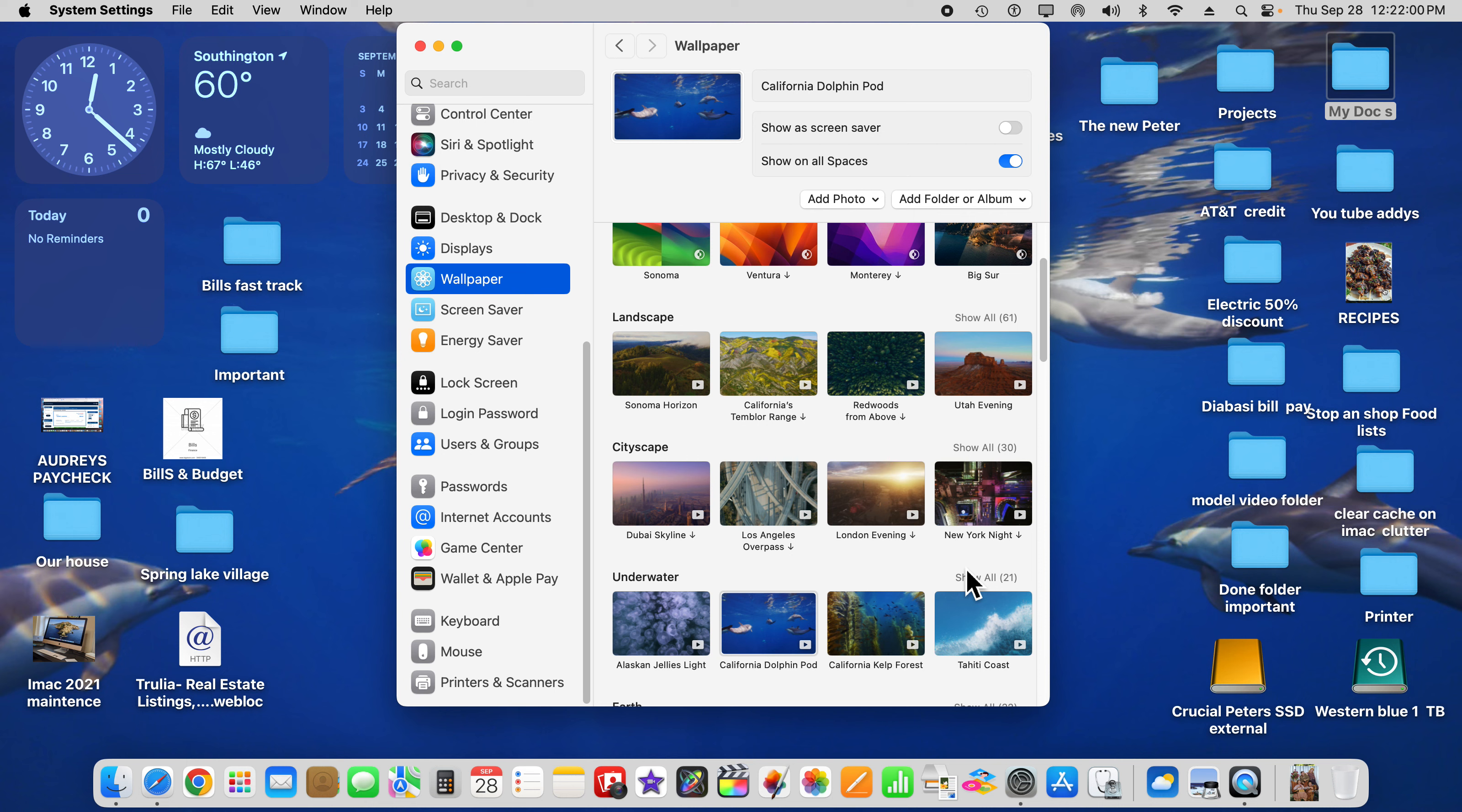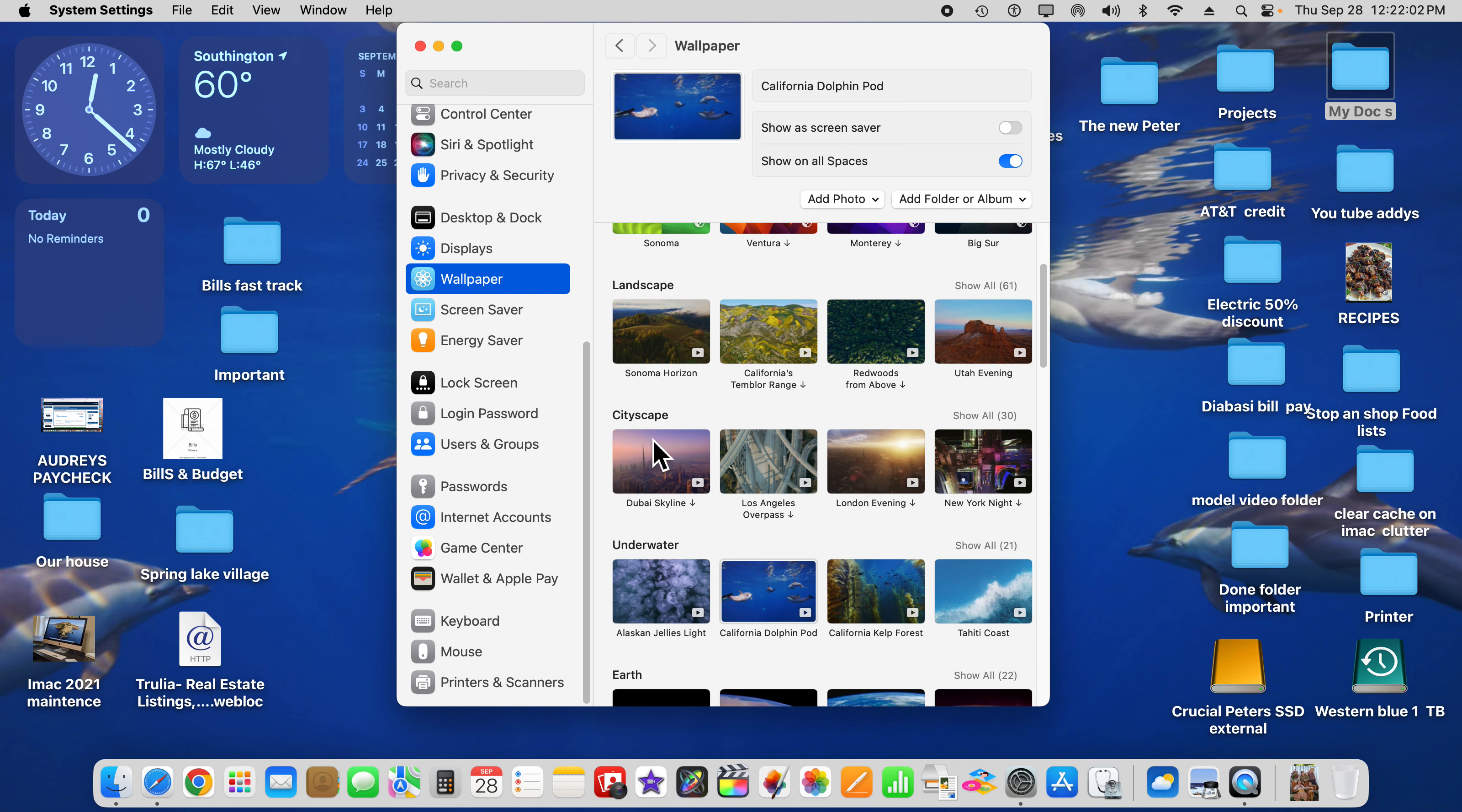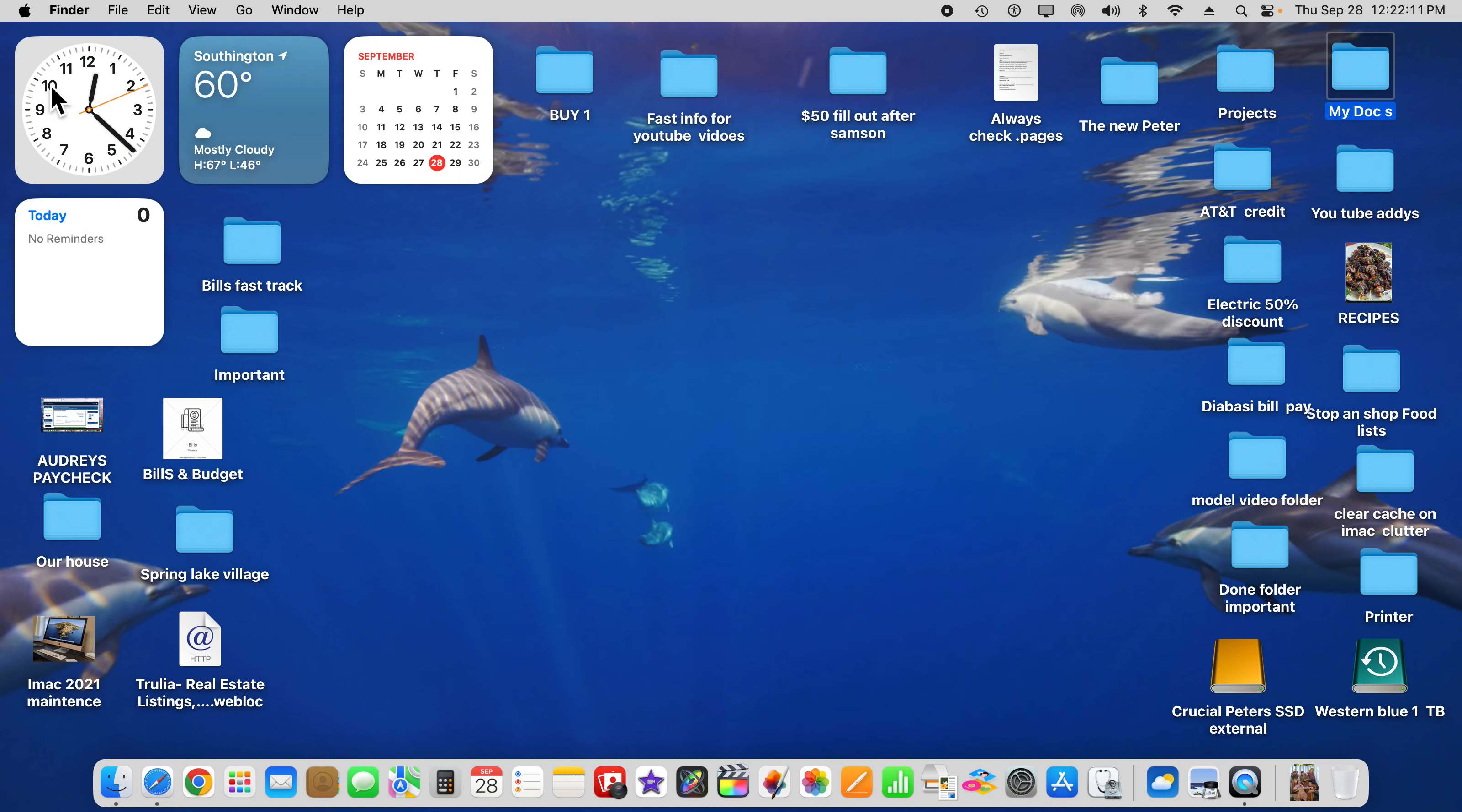And then you just click on one of those and it changes the wallpaper. We've got it set to dolphins, which is down here right here. So we'll get out of that and go up to the Apple icon.